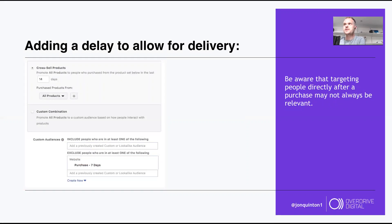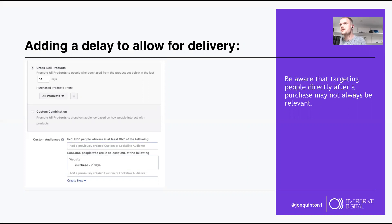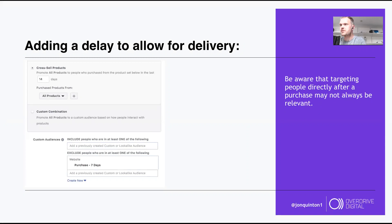Think carefully about delivery timing. The ideal time for a cross-sell ad is during the honeymoon period when the customer is happy with their product — not before it's even arrived. If delivery takes two days, add a two-day delay. You can also exclude people who purchased within the last seven days. It's not always right to target everyone who purchased in the last 30 days.